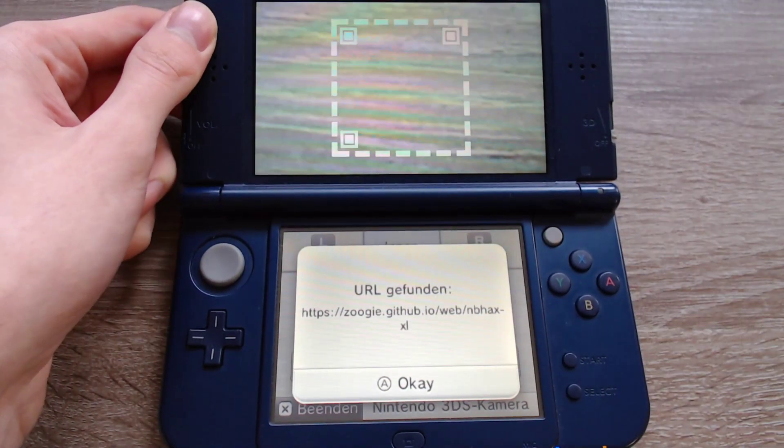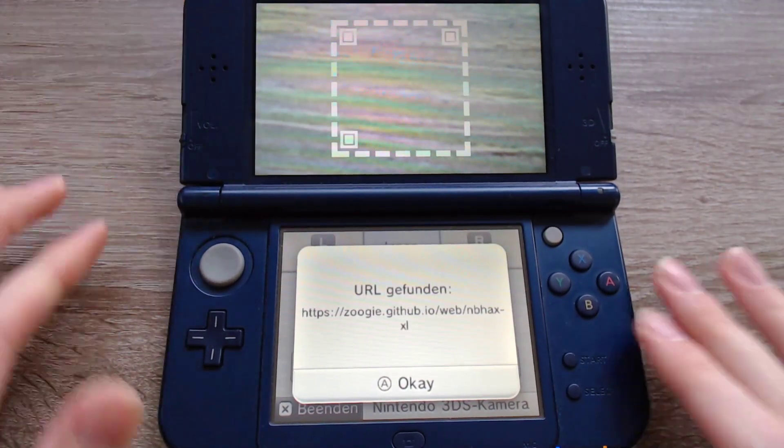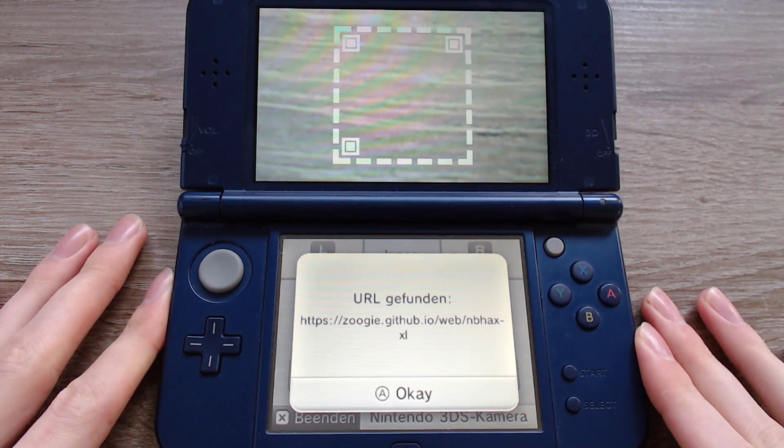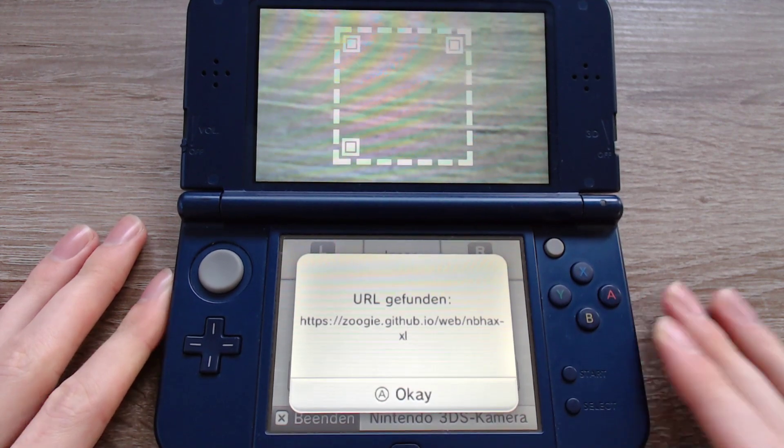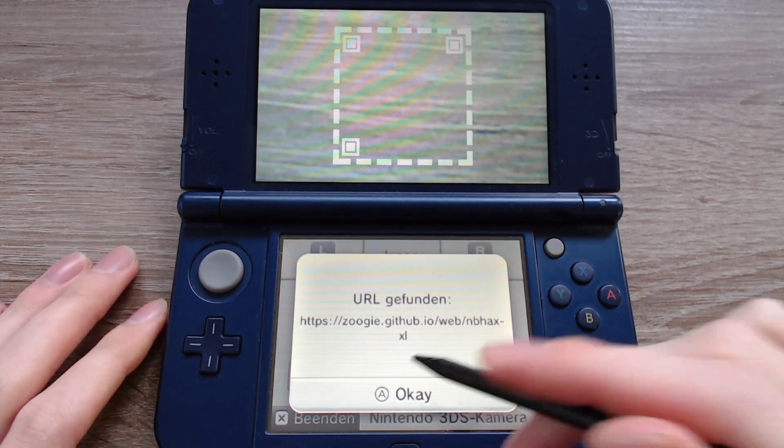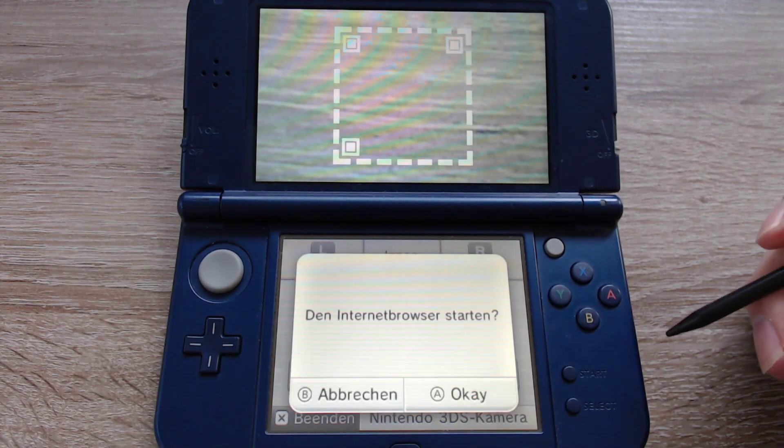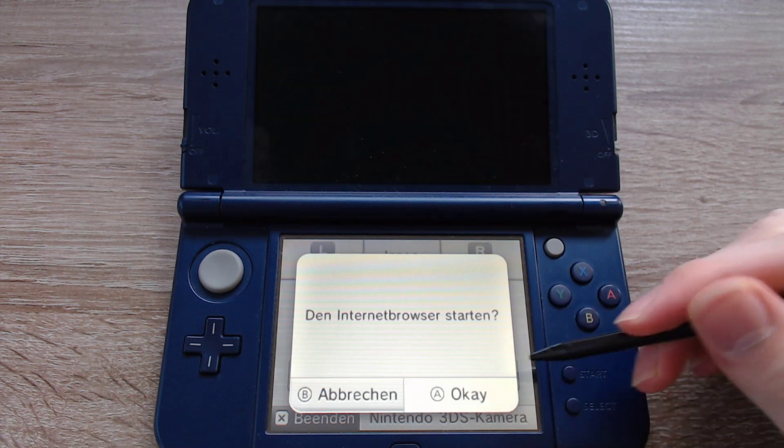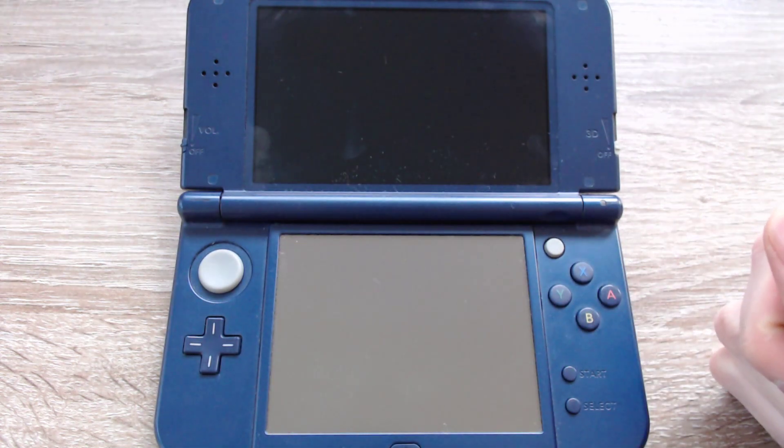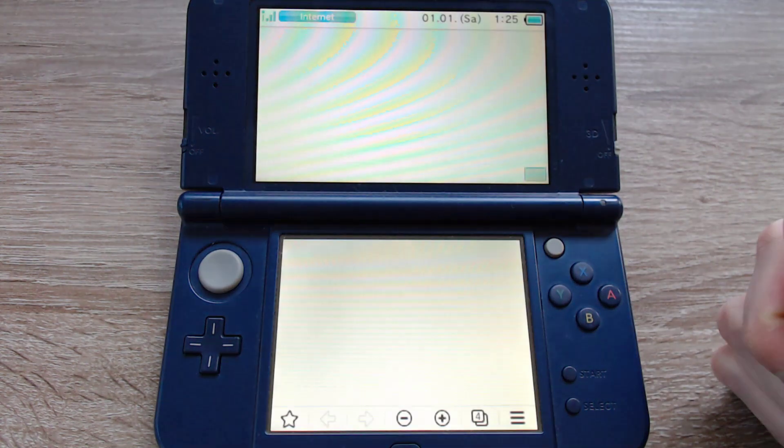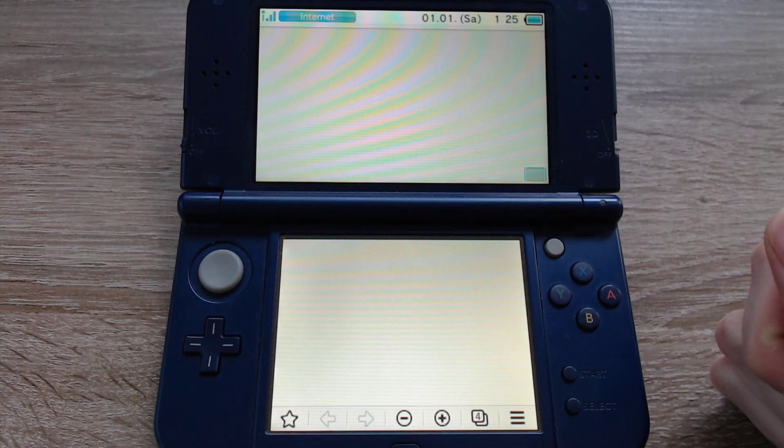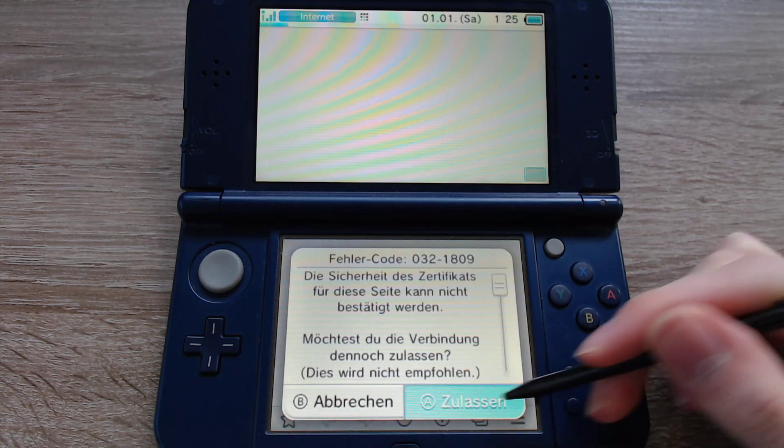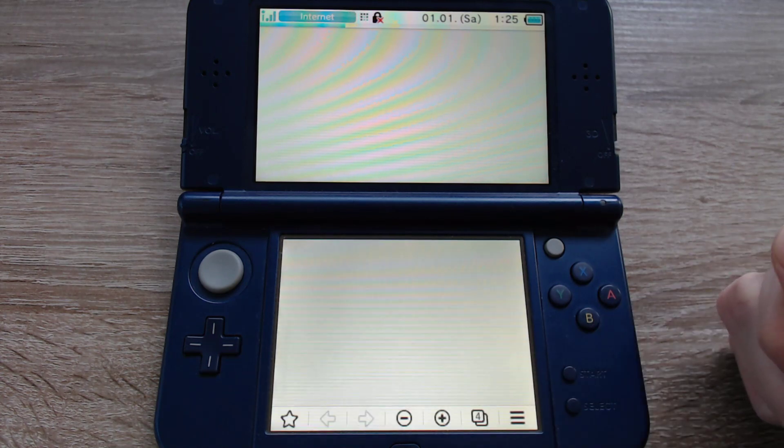Then it will find the URL and we can press OK. We can press A to start the web browser. And we can press A again.